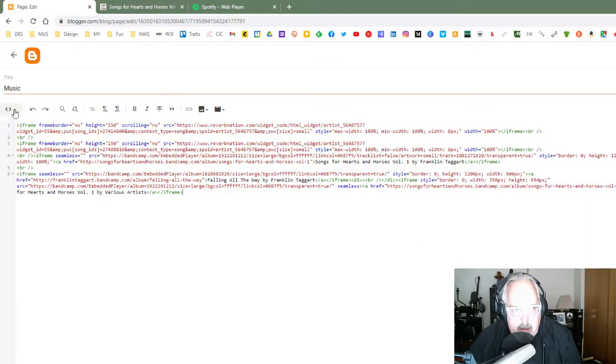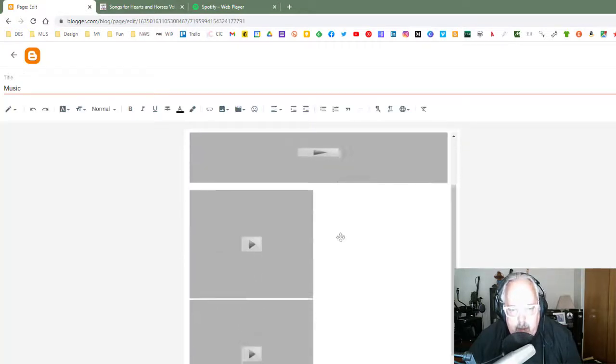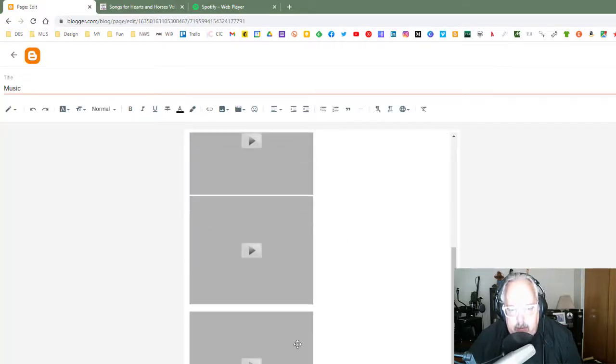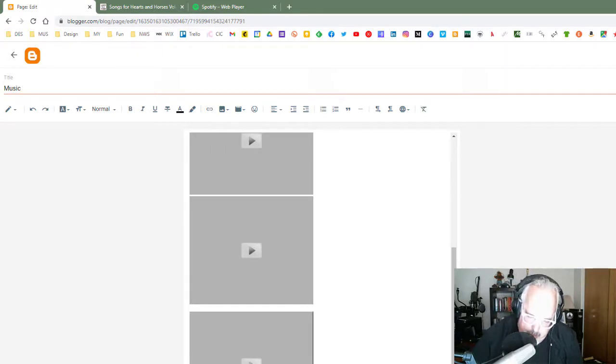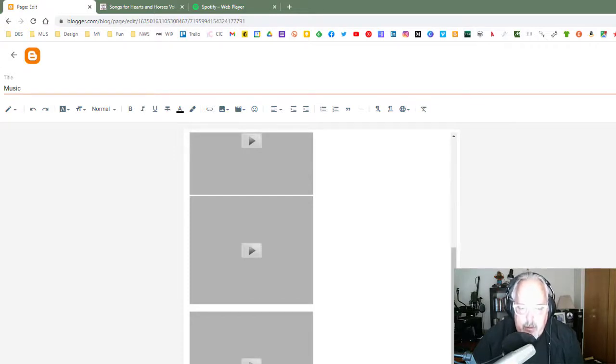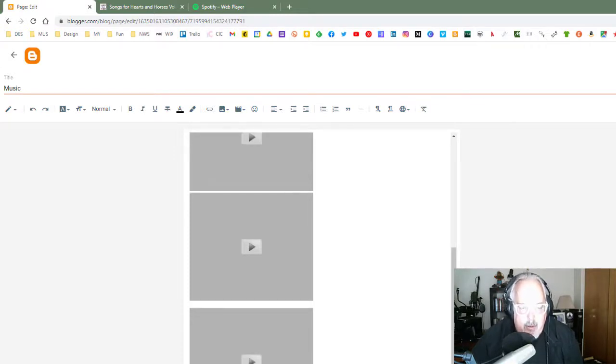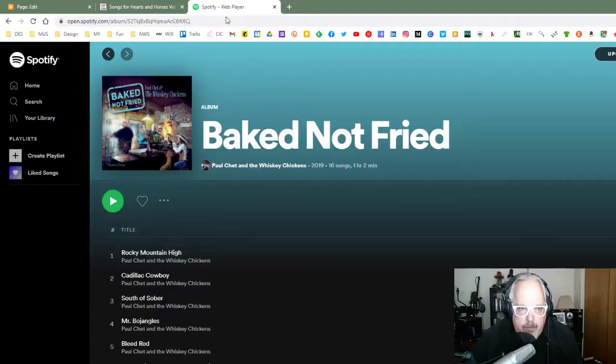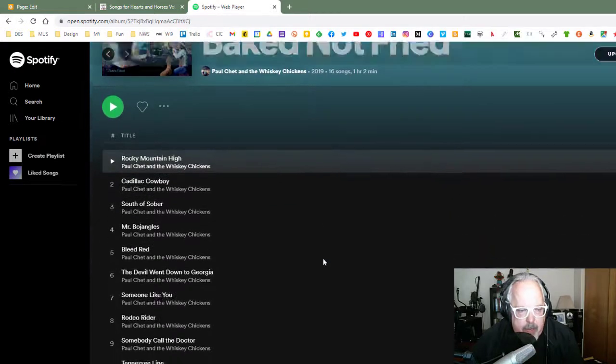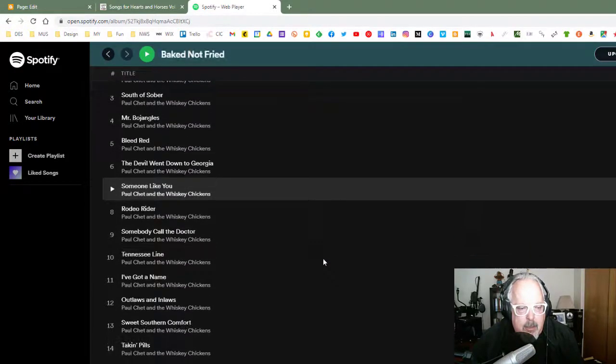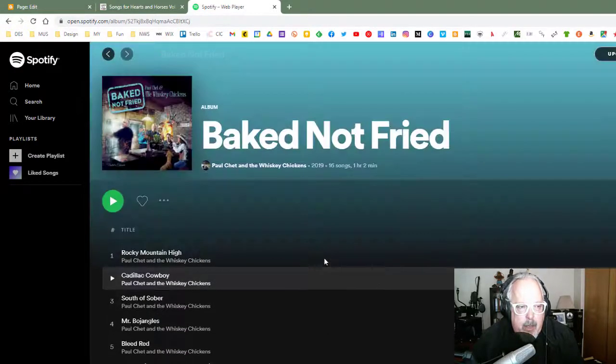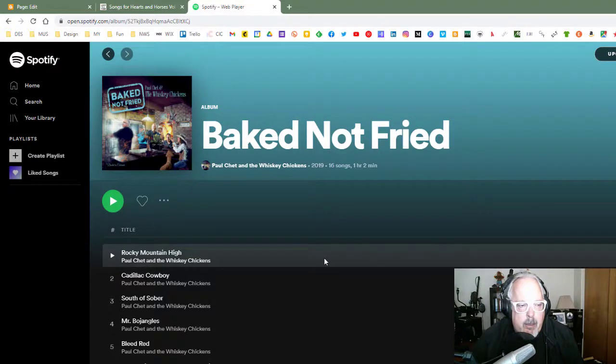Let me just go ahead and go back to the Compose view now. And what we'll see is that we already see a placer there for the Compose view, and I'm going to go ahead and do the same thing that I did before to put a spacer in between this one and the next one I'm going to do, because I'm going to go ahead and add the Spotify version of the other album that I was on. This is Paul Chet and the Whiskey Chickens Baked Not Fried that just came out in 2019. I'm going to embed that one on the page as well.